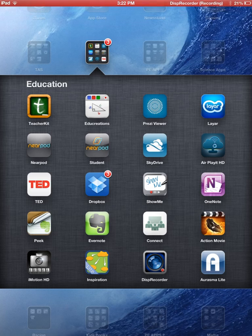iMotion HD, in the bottom left-hand corner there, allows you to use time-lapse photography so you can view a 60-minute lesson in as little as two minutes. The Nearpod student and teacher app allows the teacher to push whatever is on their iPad to the students in the class, and it allows the teacher to lock the students down so they can't go onto other websites.